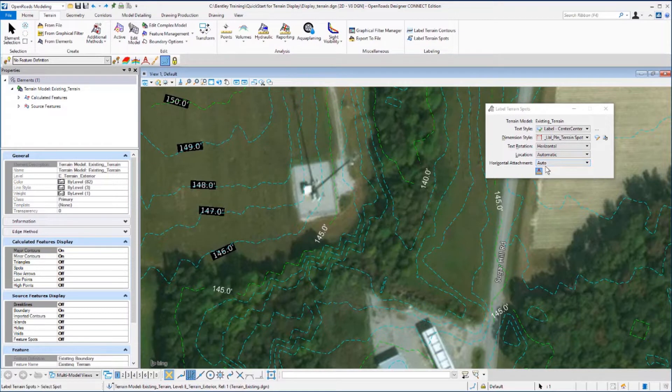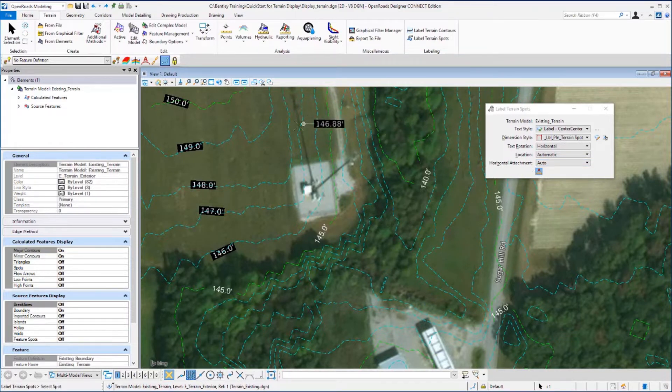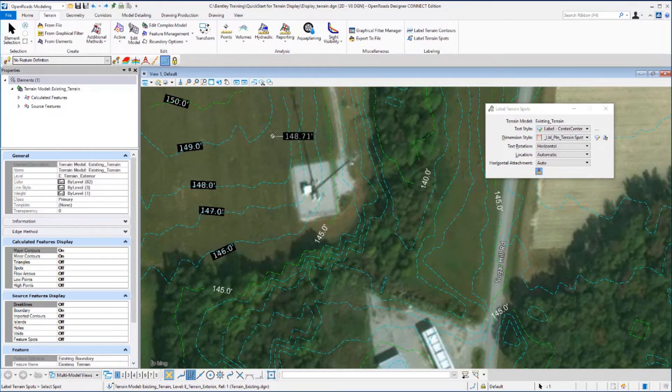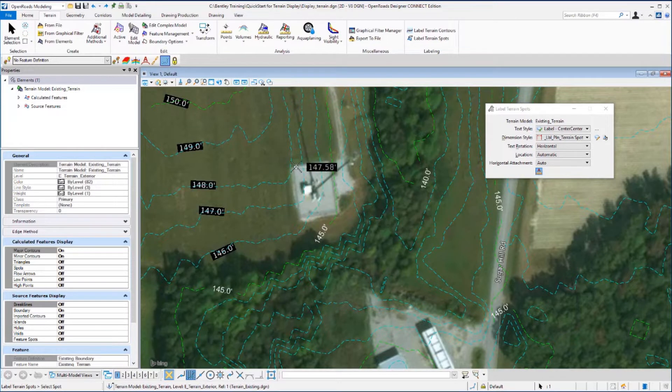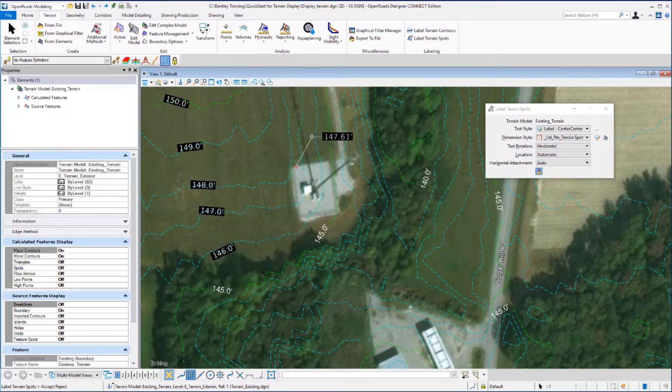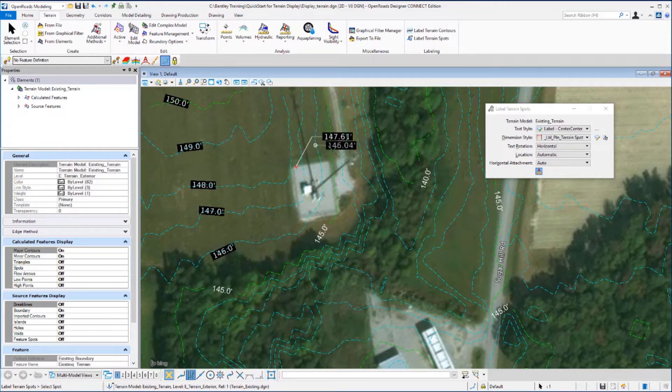Then as you move your cursor out into your view, you'll see the Heads Up prompt is dynamically updating the elevation as you move your cursor. So select a location and place a data point. And then as you move your cursor, you'll see a leader line and the elevation at that point. Place a second data point to actually place that label.